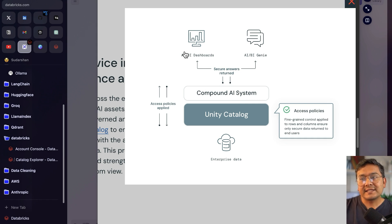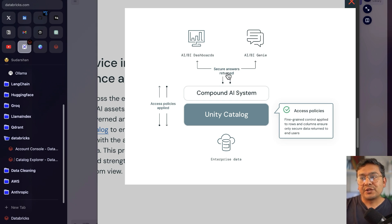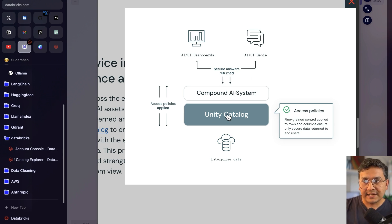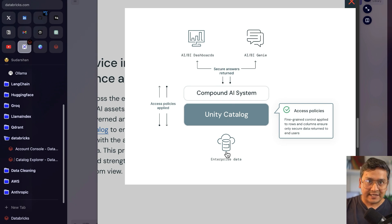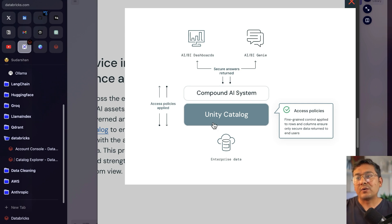Then there are AI/BI dashboards, AI/BI Genie, and secure answers — everything goes through the compound AI system, which talks to Unity Catalog, which sits on top of the enterprise data. That's the overall architecture.